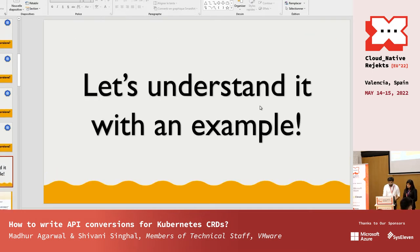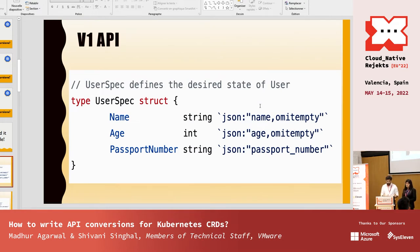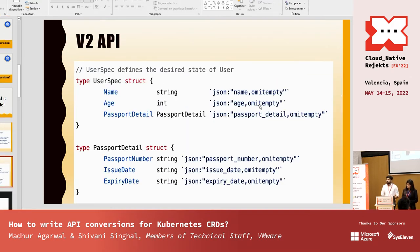Let's understand this with an example. We have a Kubernetes project with a kind called User, which has fields like name, age, and passport number as a string. Later we felt the need to add issue date and expiry date for the passport, so we introduced a new version v2 with a PassportDetail struct containing the passport number, issue date, and expiry date.